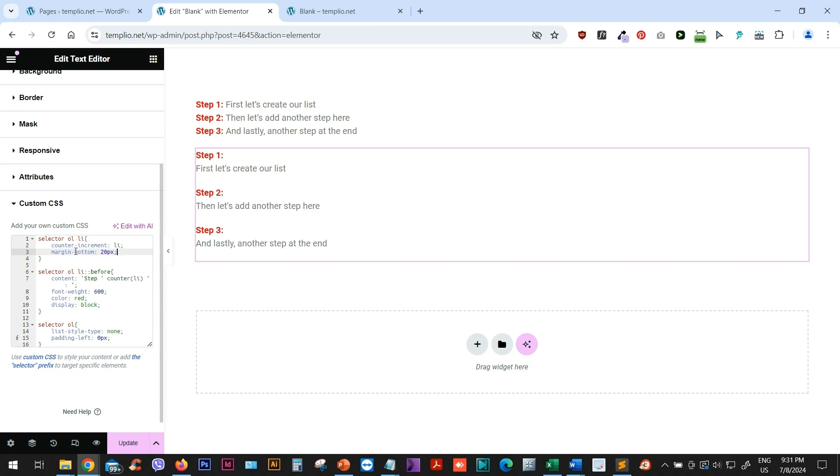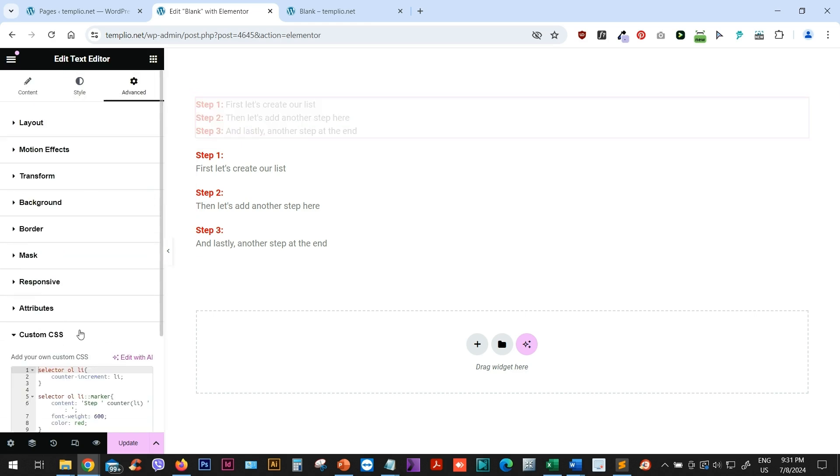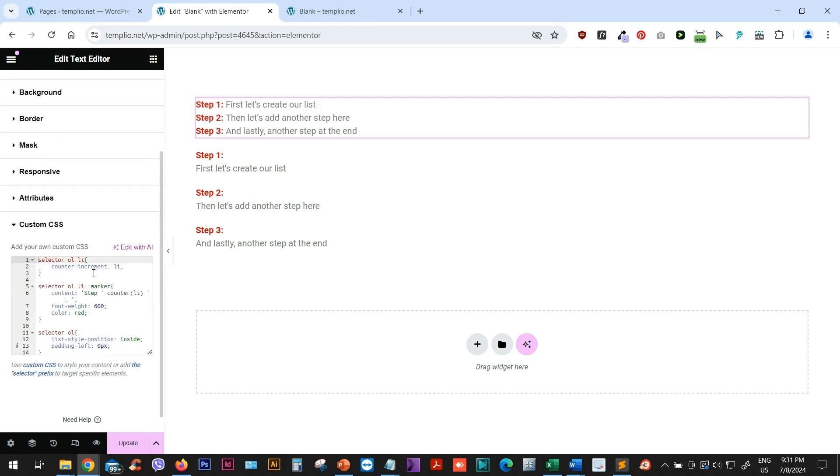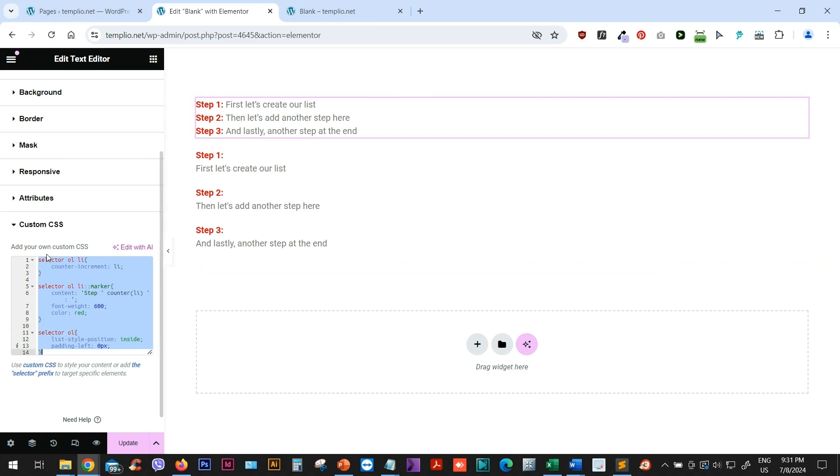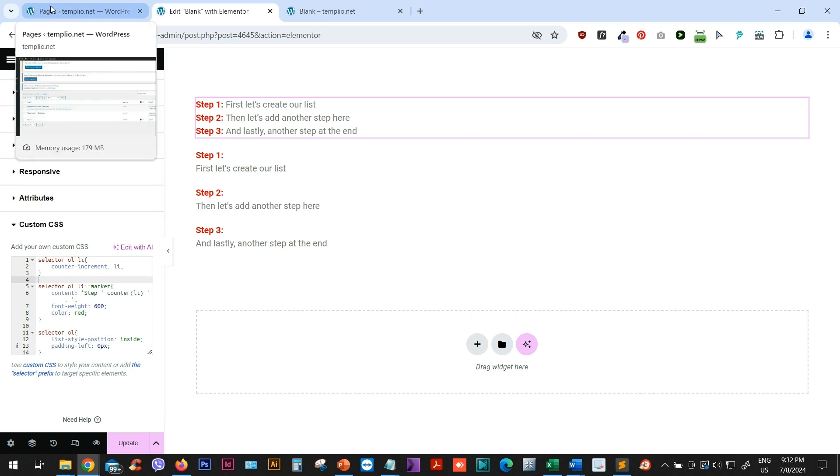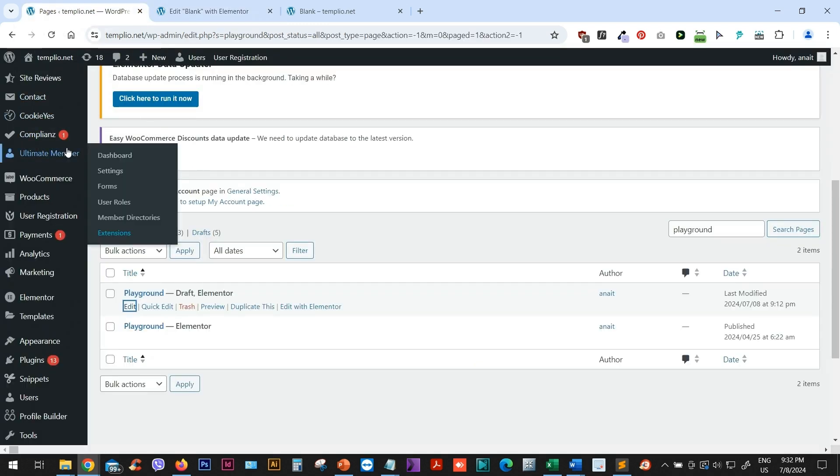Now, if you're using Elementor free, in that case, we will use the same formula, the same code. So I can just copy this code. But instead of having this field available here, the custom CSS field, I will go back to my WordPress dashboard.